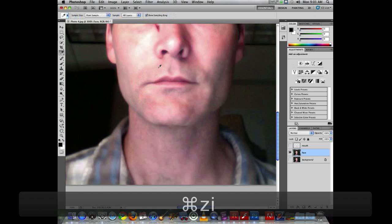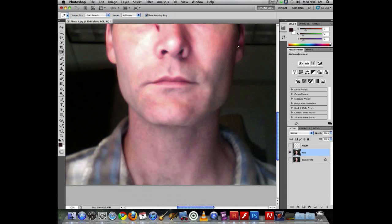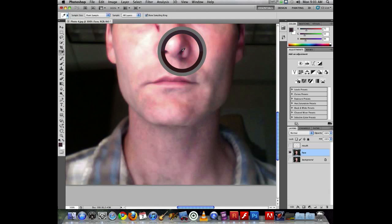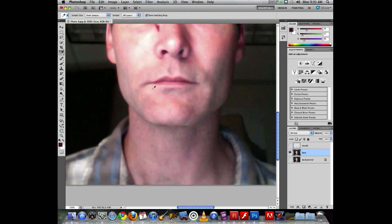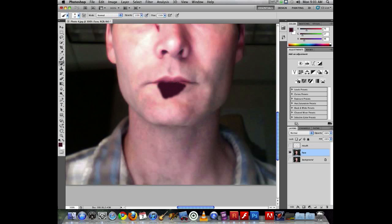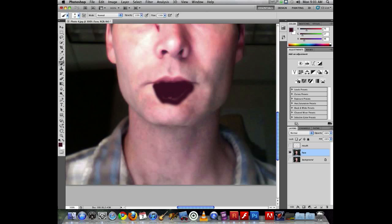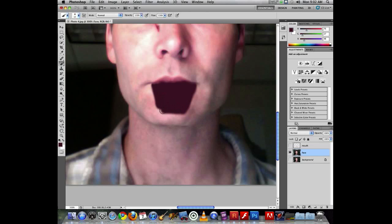What I might want to do is use the eye dropper and go find a dark color that can represent inside the mouth. If I grab the paint brush and just very carefully do some painting here, it's important to pay attention that I am on the face layer, not on the mouth layer.